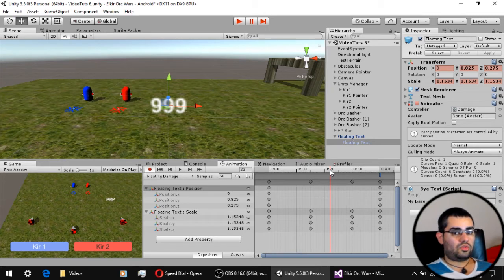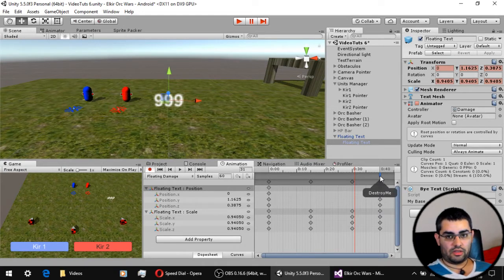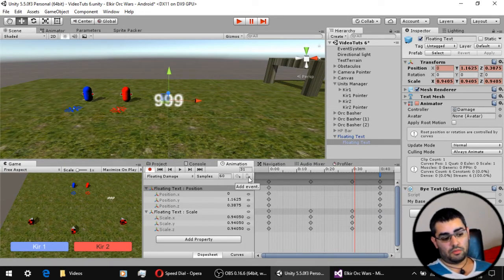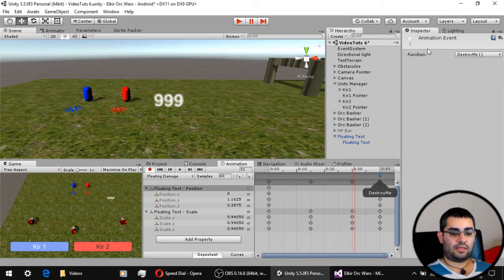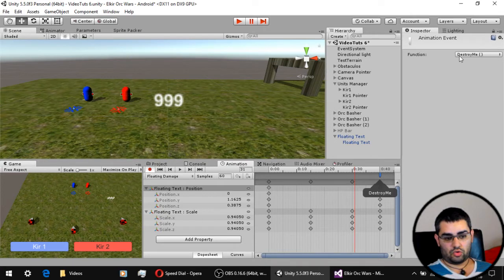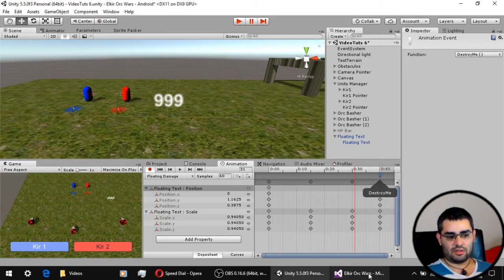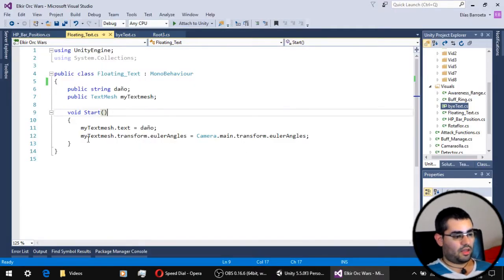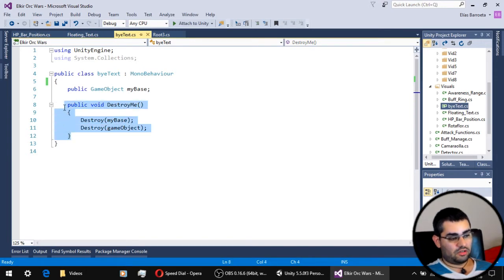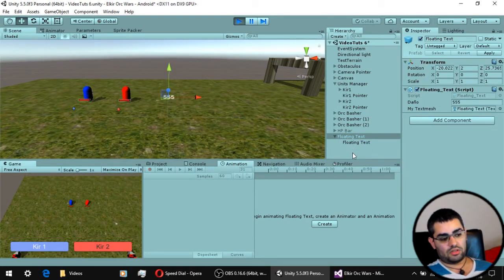There is one last thing to say about this animation. We have an event named DestroyMe. To add events to your animation, just use this button right here named Add Event. When we click on it, we can see that we have the animation event and the function DestroyMe. Through this animation event, you can access any function present on the scripts the animated object has — so we use the DestroyMe function from the FlyText script through this animation event. And that's how our floating text does everything it does.